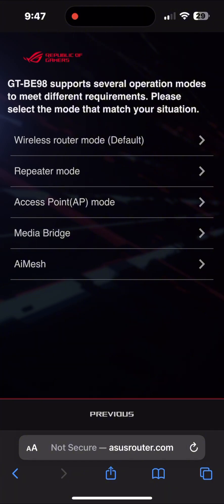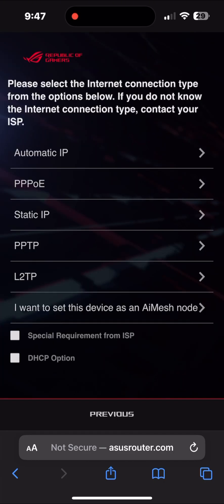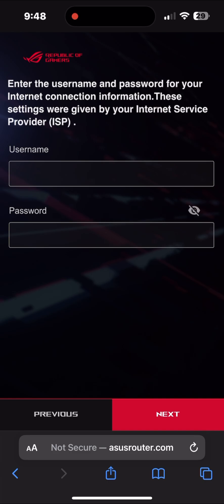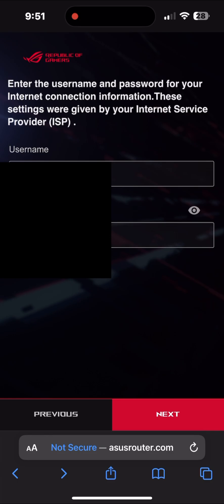Here, WAN connection type has three types. I will go to 10G WAN, which one is the higher one. Automatic IP means you don't need any username and password. In my case, I need to choose PPPoE because I have username and password, and I need to select special requirement from ISP because internet service provider gave me some options to put manually. Username and password provided by ISP, I put it in username and password, and after that, next.